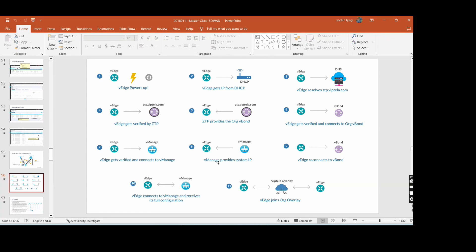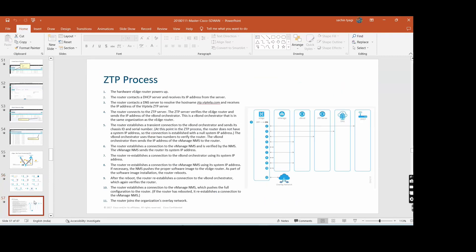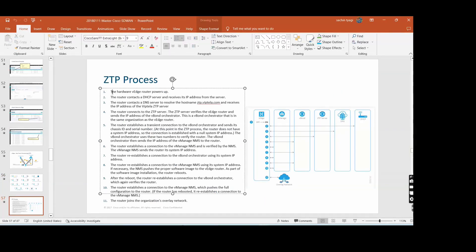vManage product system IP reconnects to vBond - these are the steps and it joins the overlay. In the ZTP process, the step-by-step is: power on, DHCP, DNS, vBond, ZTP, configuration. We are discussing each step right now.